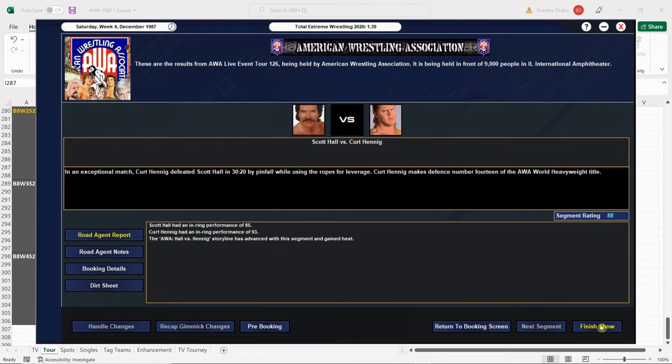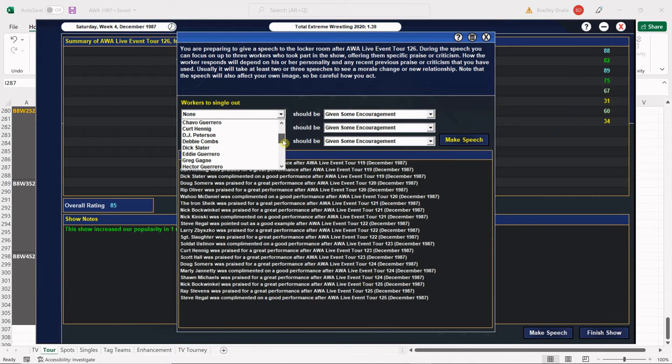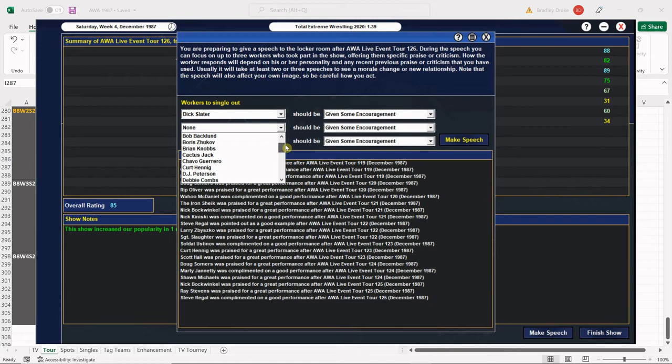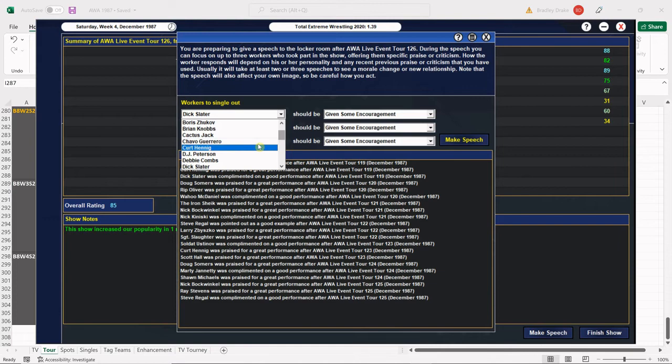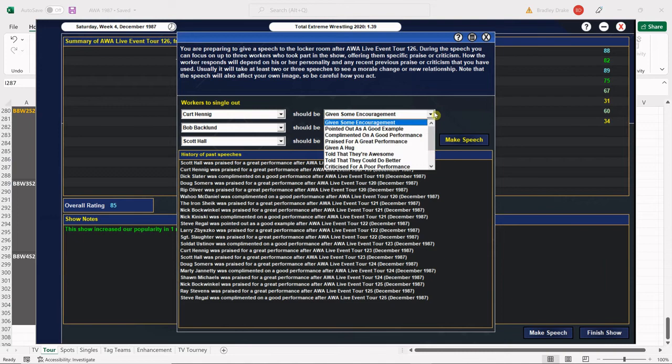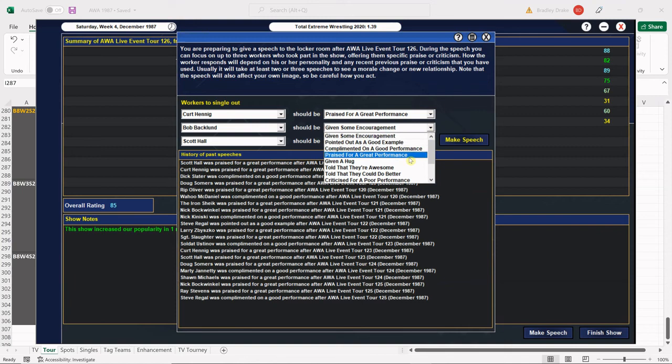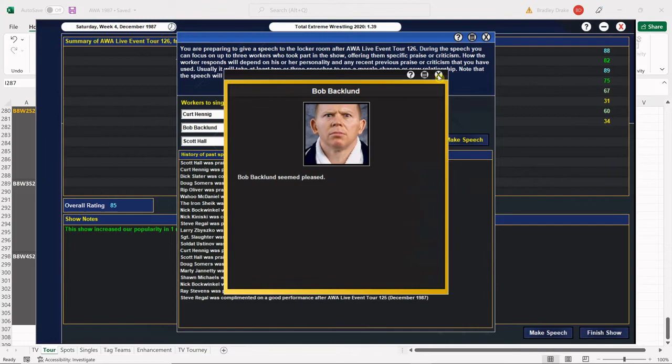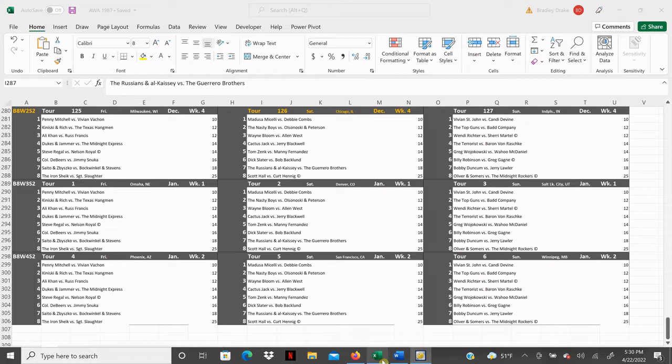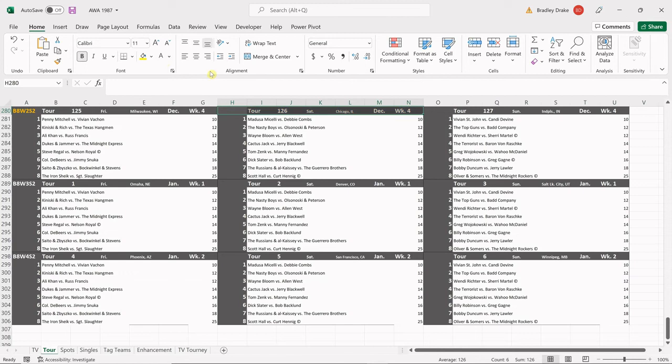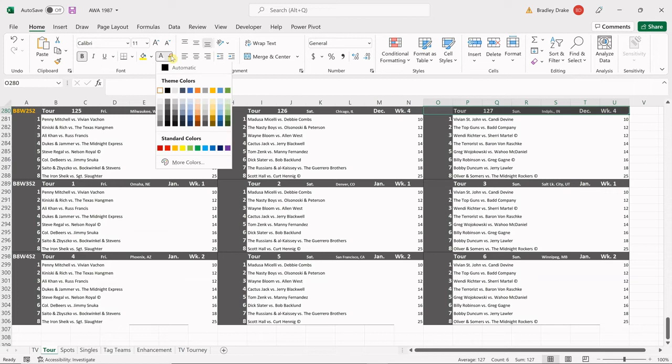Let's go ahead and finish up the show and let's make a speech. We got to point out Dick Slater and Bobby B - they put on some good match. Ah, we can't point out Dick Slater because we're mad at him because of the drug stuff. No drugs Dick, no drugs. We are going to point out Scott Hall and we're going to point out Kurt Hennig - great performance, great performance. And Bobby B gets a great performance too because those were all three great performances. Hennig's pleased, Backlund's pleased, and Scott Hall is pleased. Excellent. Let's go back to our tour and we have one more show in 1987 here everybody. One more show, we're traveling down to Indianapolis for our final show in 1987.